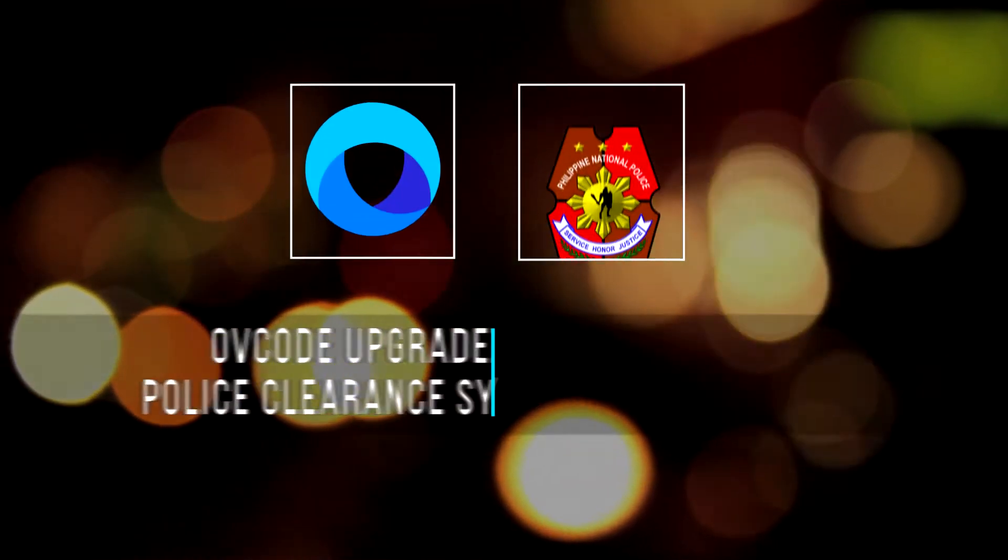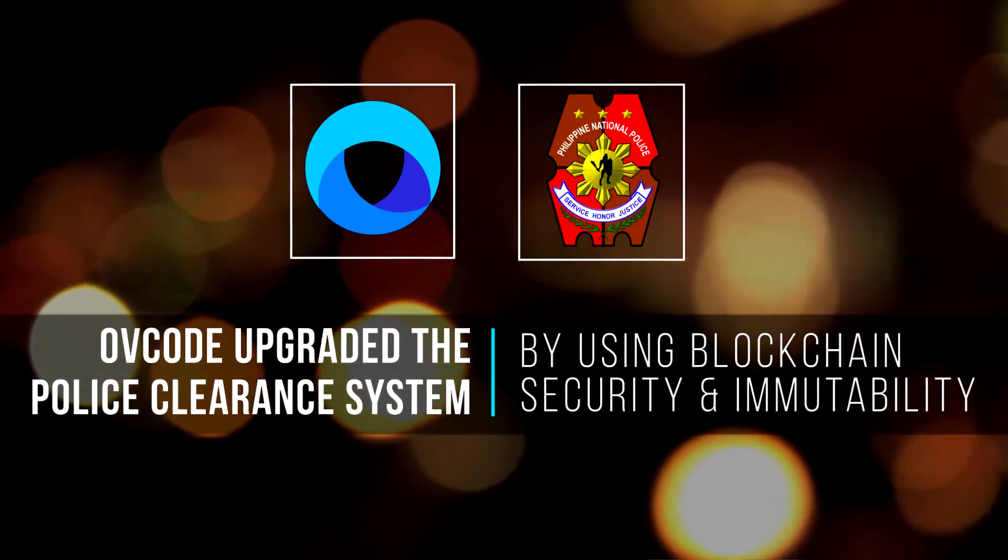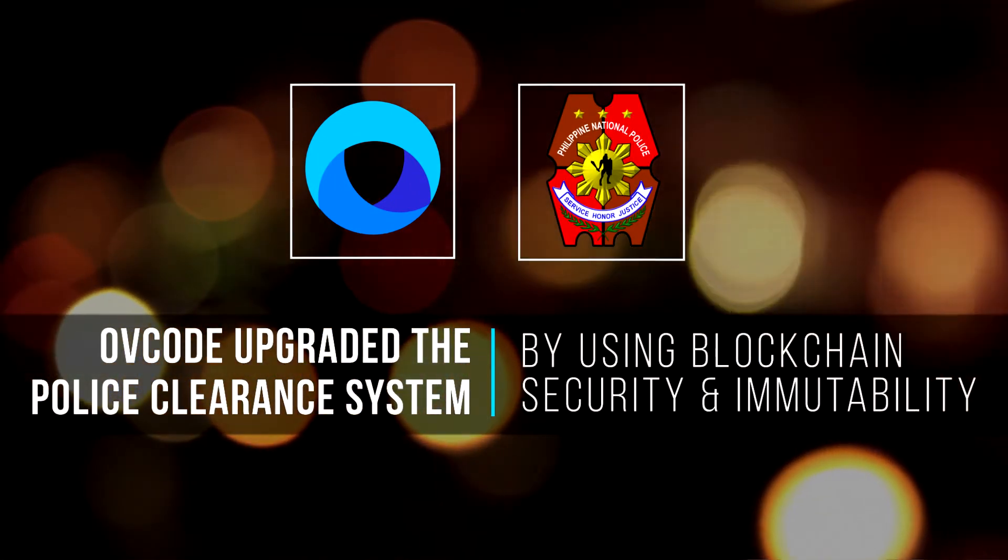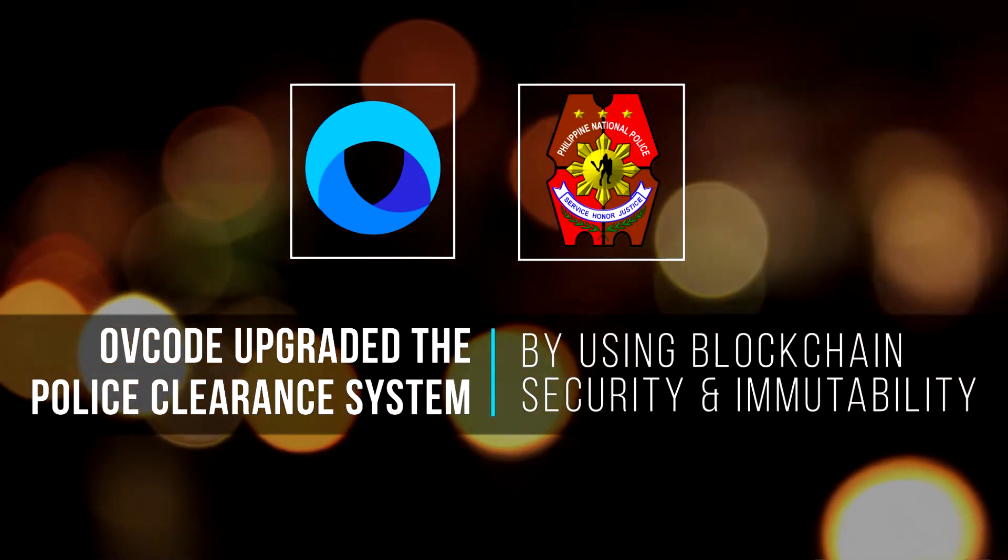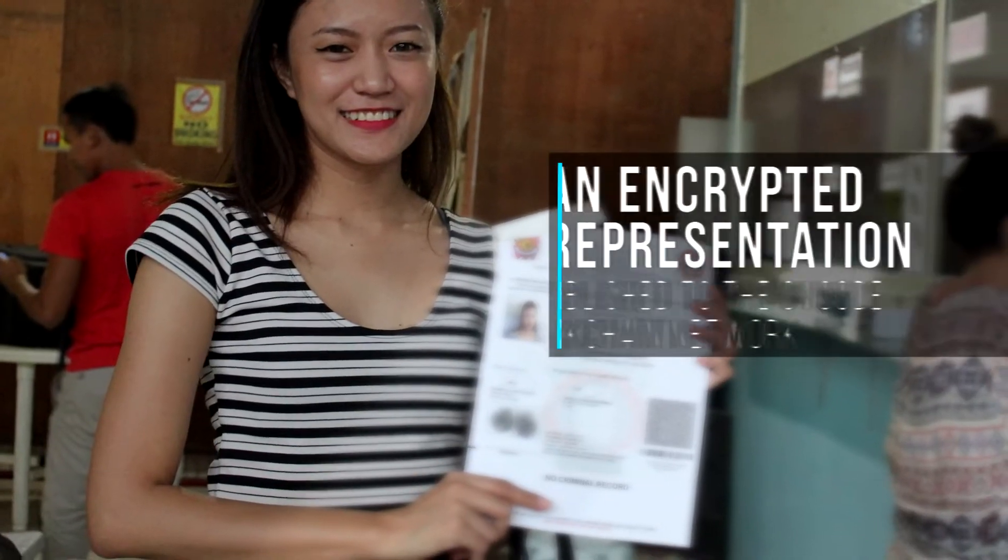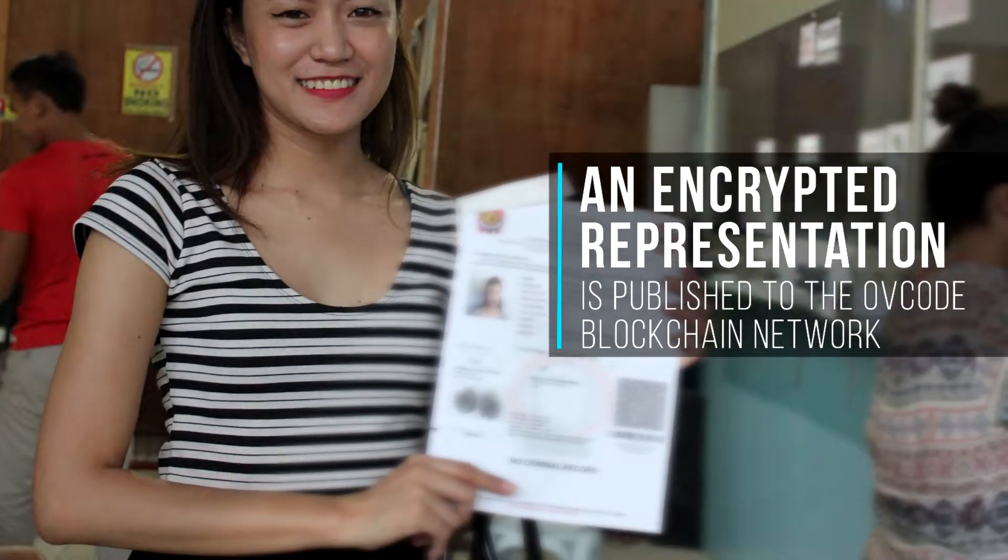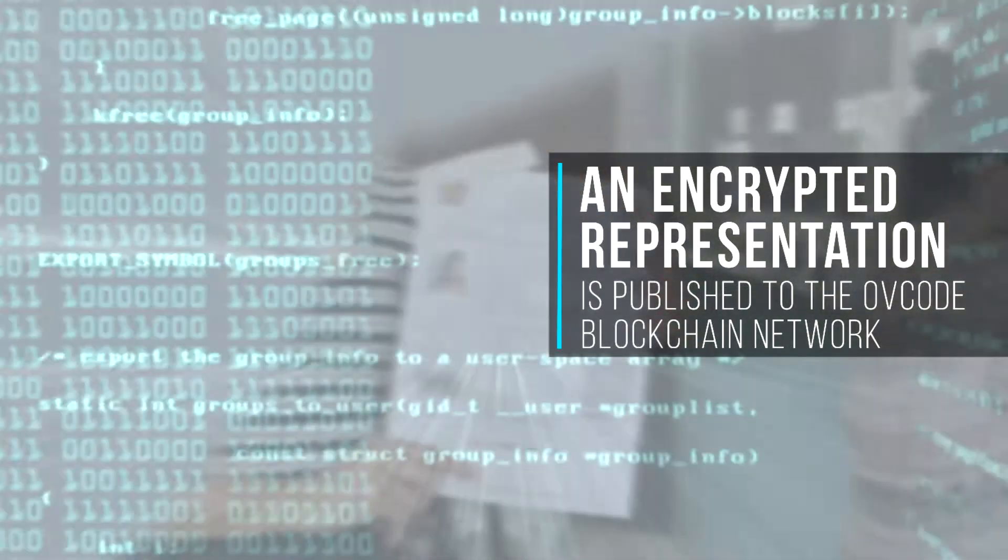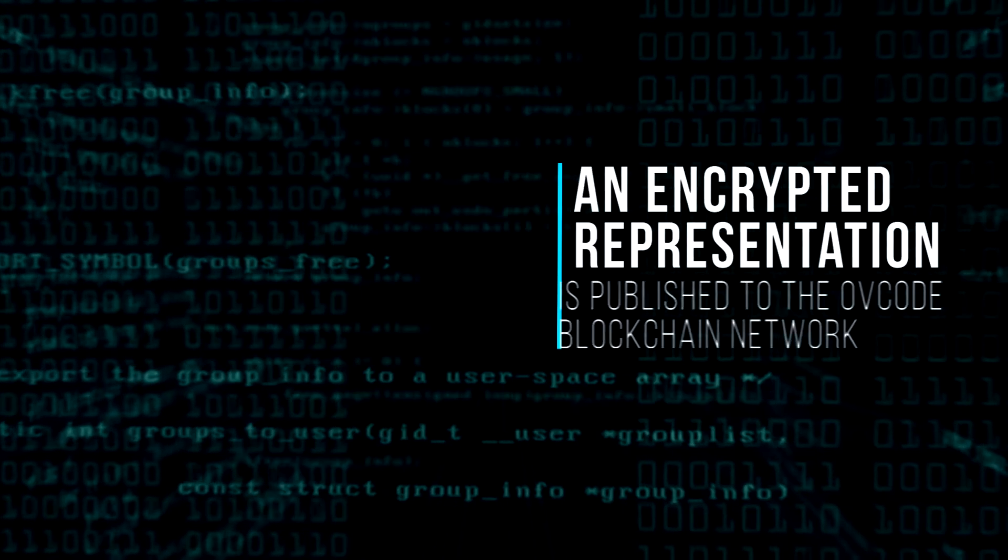Ovico deployed and upgraded the Cebu City police clearance system by taking advantage of blockchain security and immutability functionalities. Upon generation, an encrypted representation of the police clearance is published to the Ovicode blockchain network.